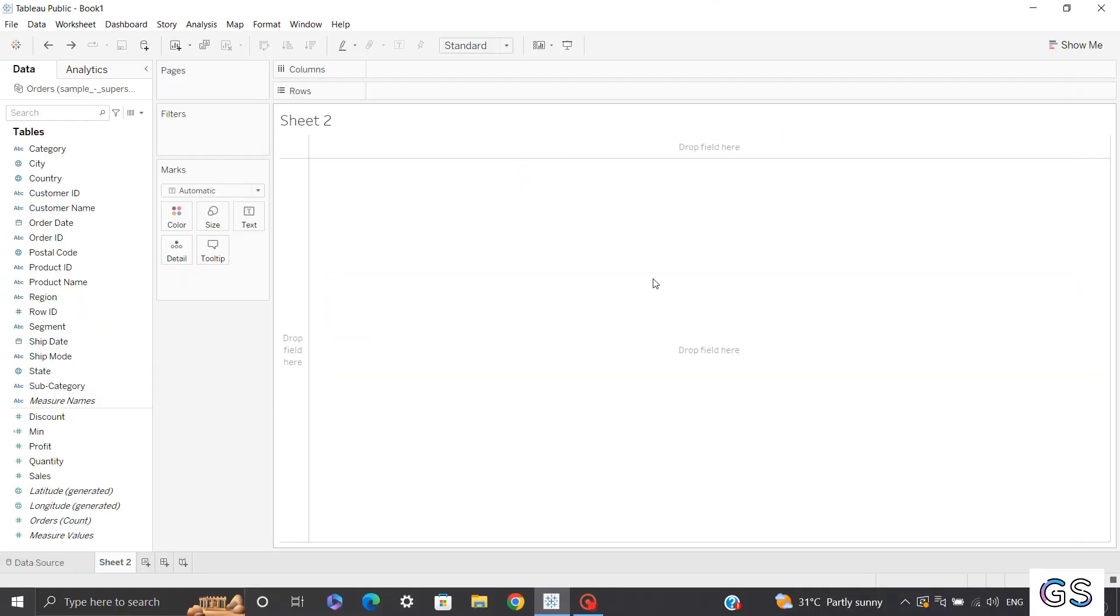Now, before proceeding towards our quick tutorial, I'll give you a glance about the data. I'm using sample Superstore data, which is available in Tableau itself, or you can download it from Google. So firstly, we'll be creating a pie chart and we'll see how we can convert this pie chart into an amazing donut chart.